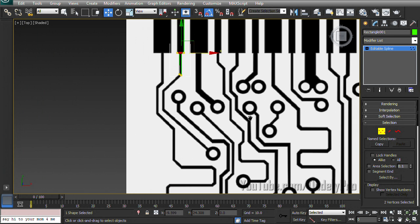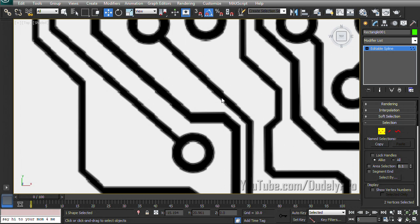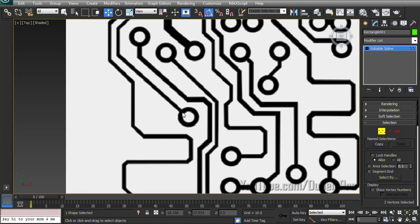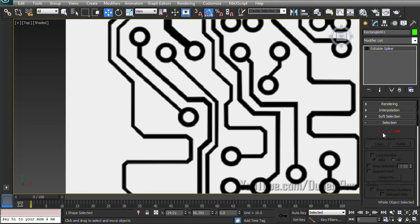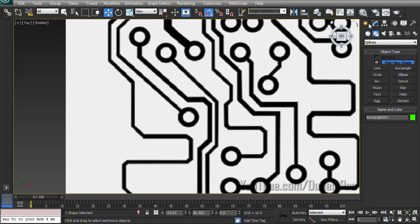So let's jump ahead a bit and move down to this circular part. So for this circular part, just going to get out of vertex mode so we're not in editable spline mode for our rectangle anymore. And go back to the Create tab.